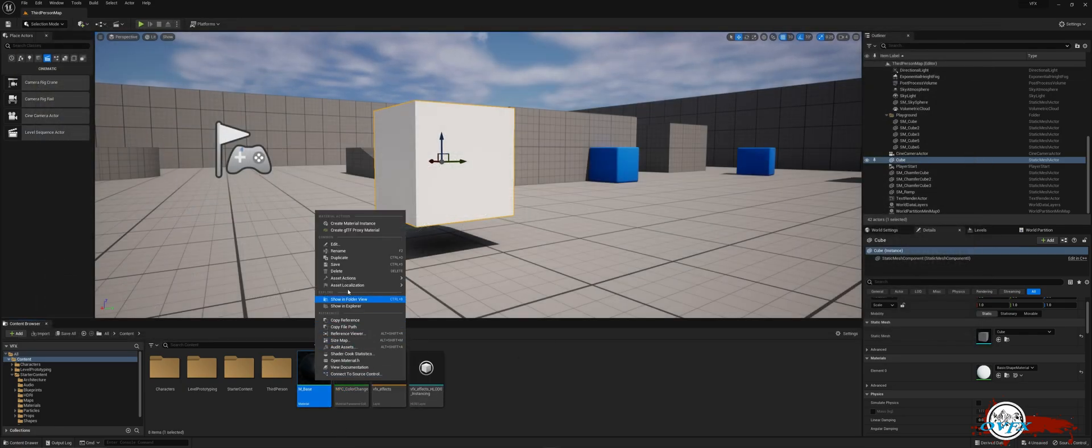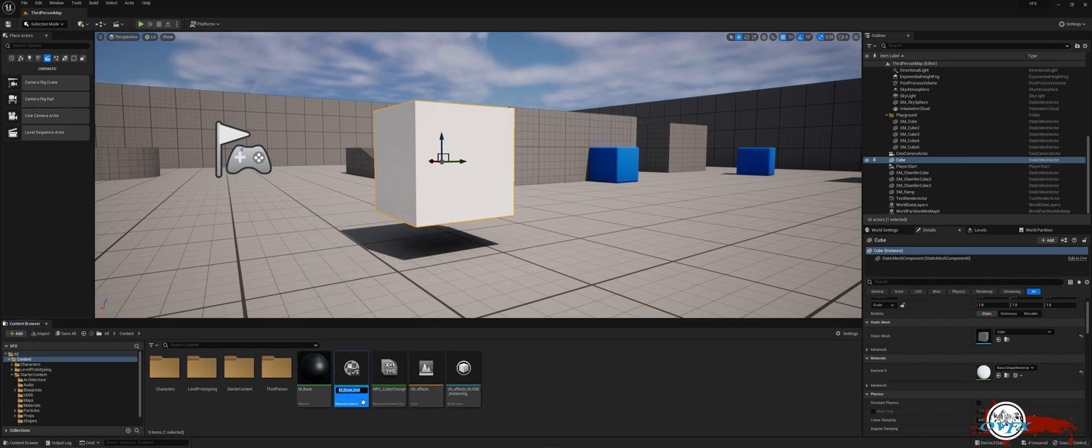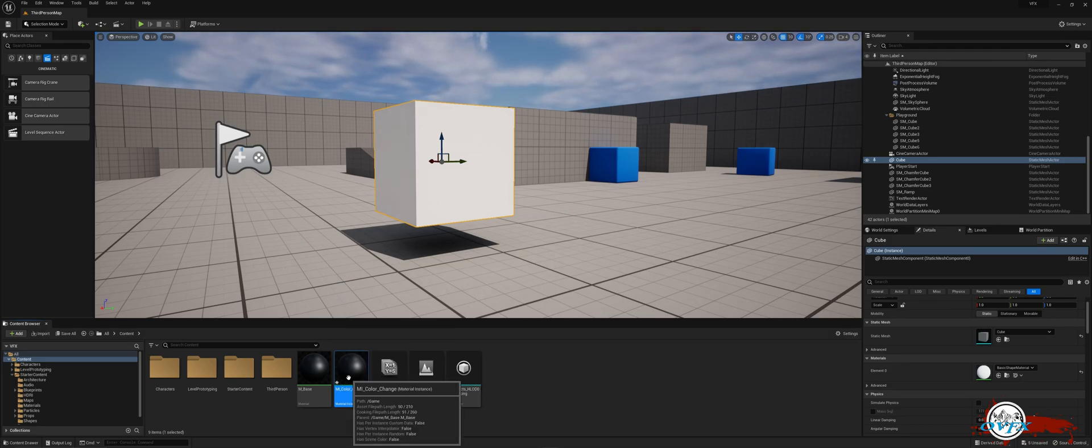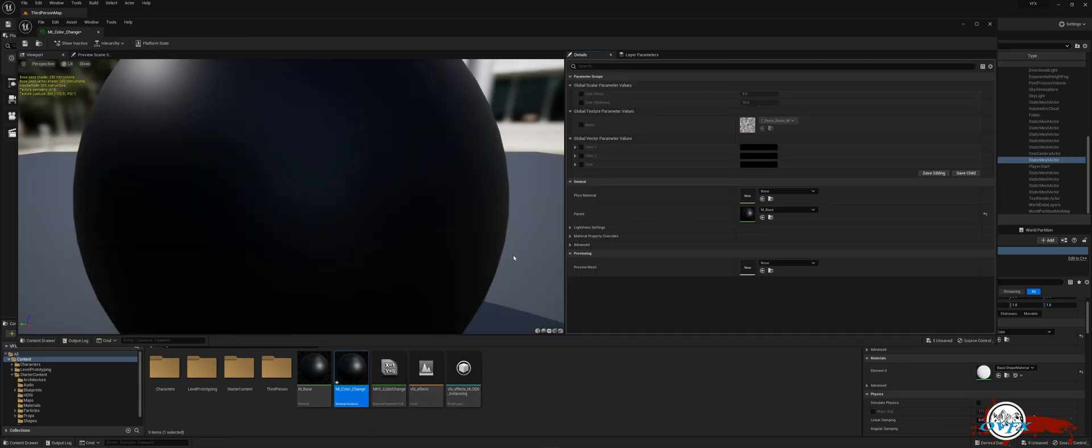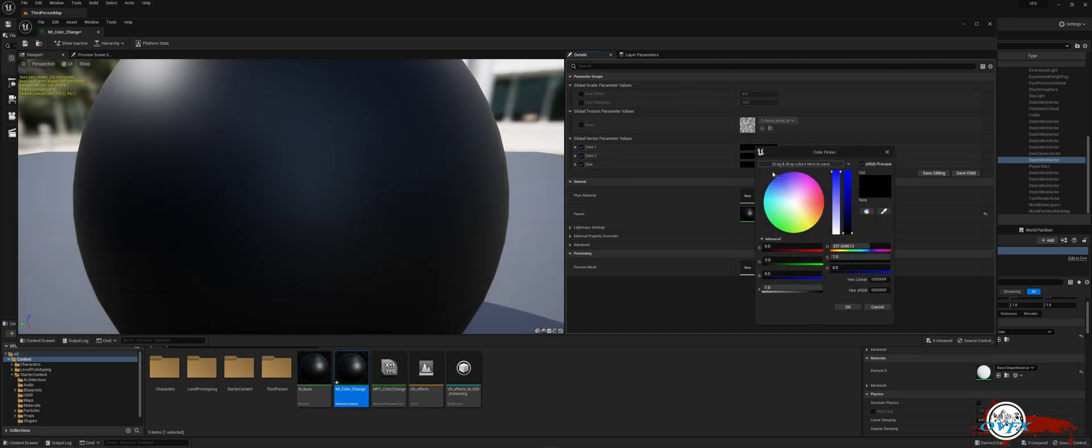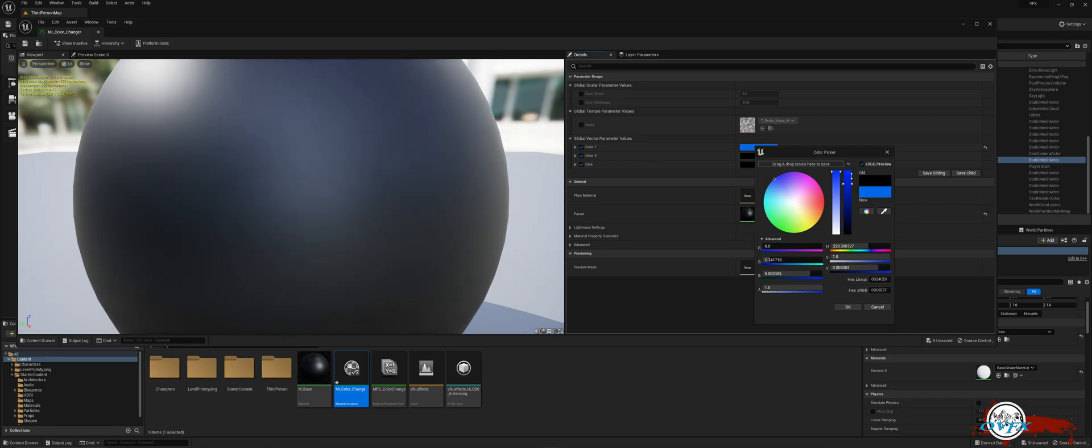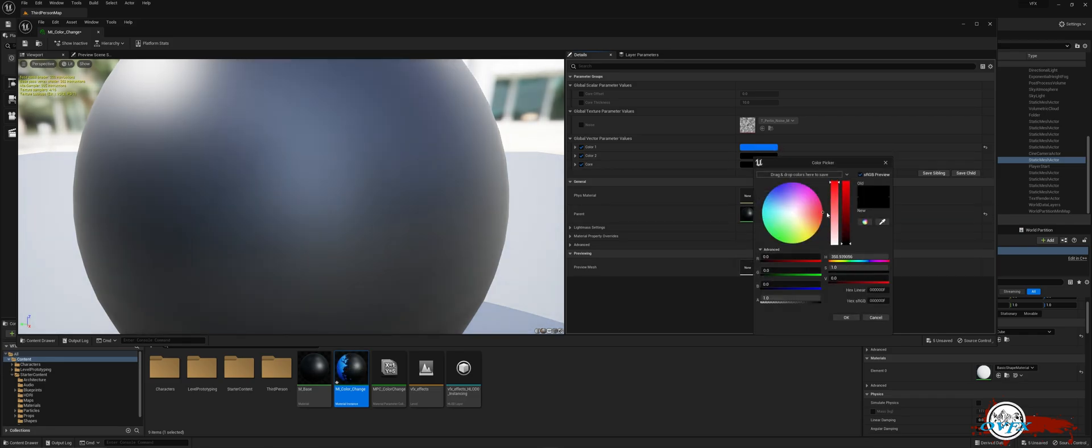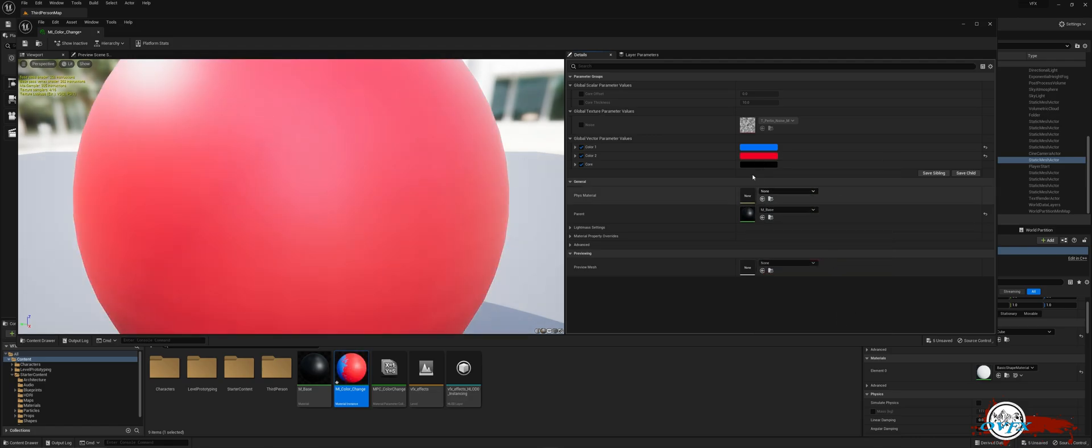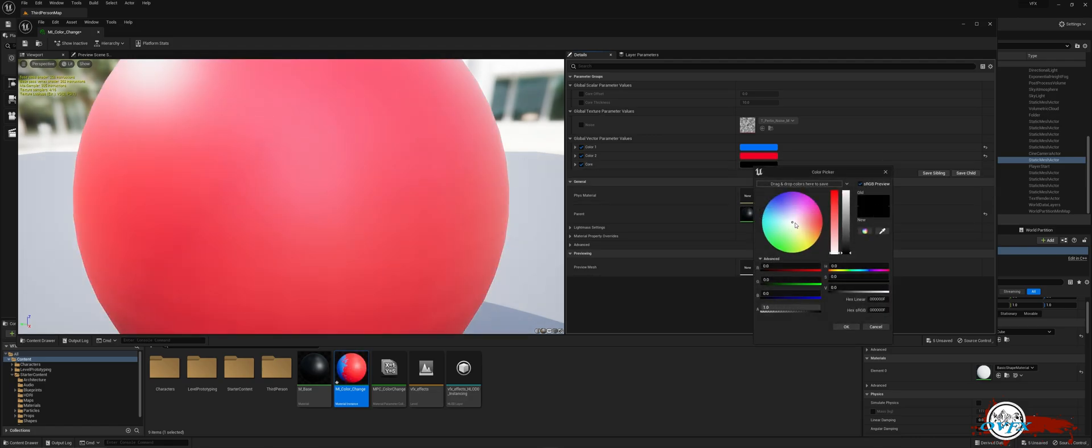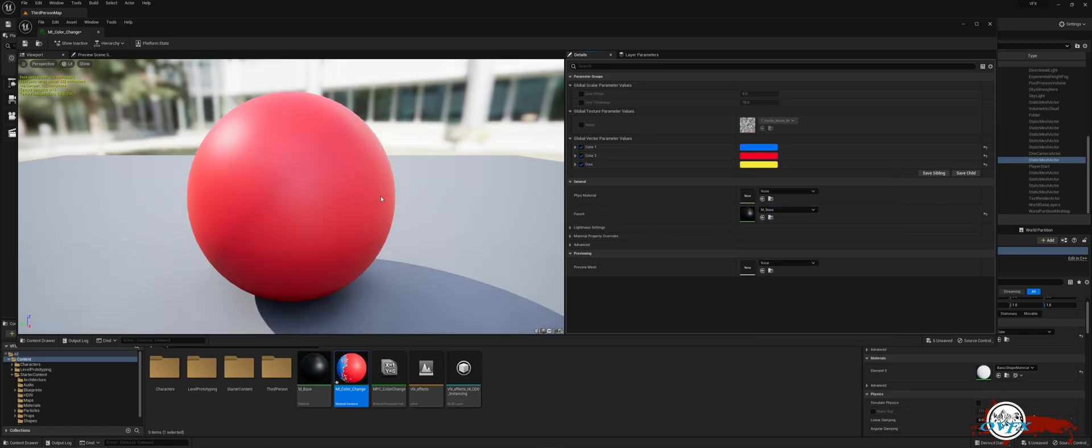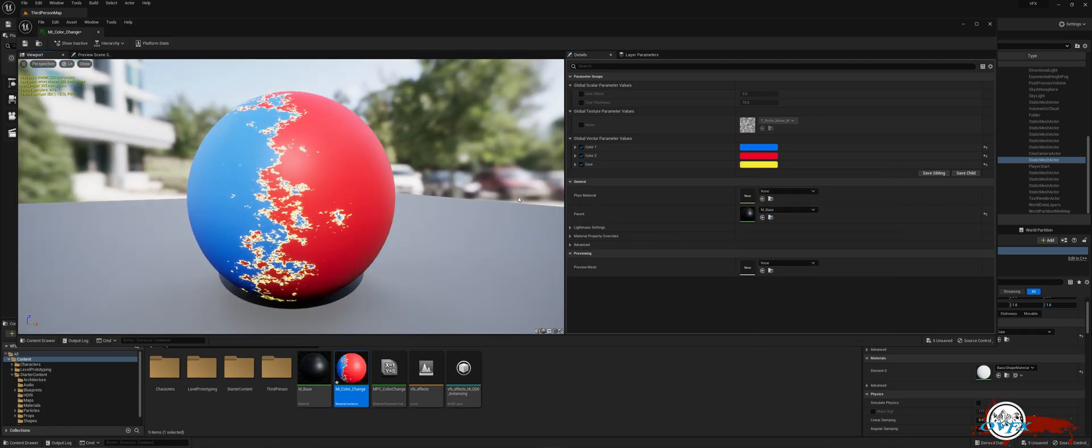To create an instance of a material, simply right-click and choose material instance. I've renamed it to color change. Now open the material instance. Here, you can effortlessly adjust the colors by checking the corresponding box, clicking on the black bar, and selecting your preferred hue. Keep in mind that the core color represents the emissive color, so opting for a vibrant shade might be ideal. As we rotate around, you will immediately notice the impact of these changes.